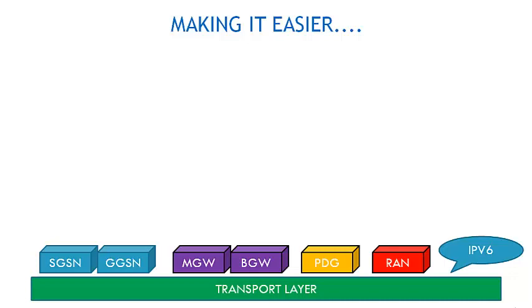The Media Gateway and the Border Gateway, that is the MGW and the BGW, are responsible for sharing media across layers. You'll notice that if two cubes of paneer or candy have similar color, it means they are both performing similar types of functions but in different fields.